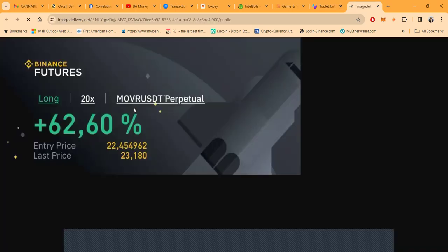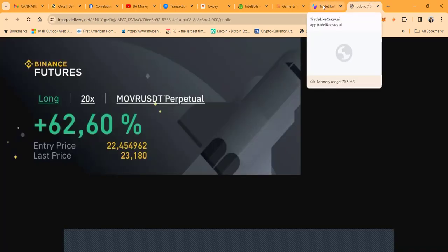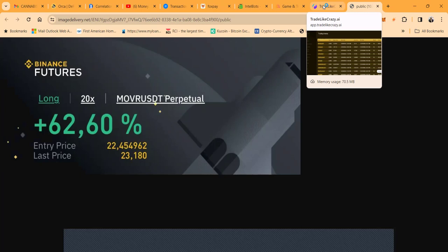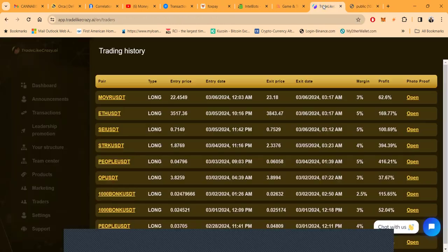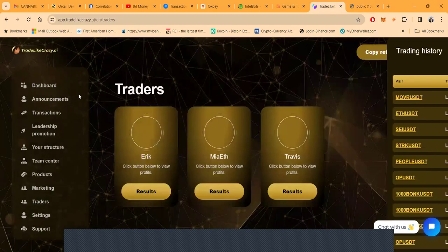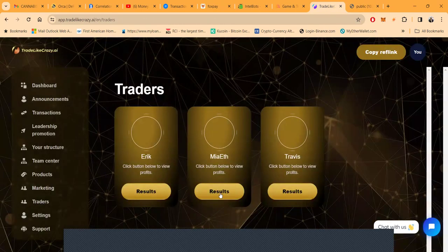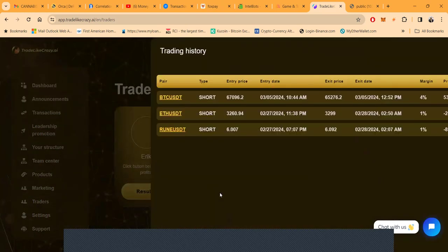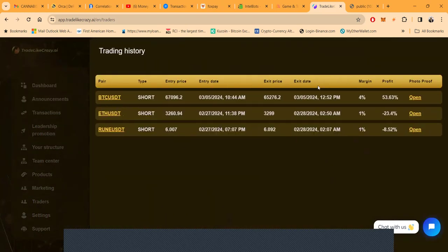They went another bit further instead of just some data. Mia - ETH - it looks like she's trading crypto. Entry prices, exit prices, short, open, profit margins, couple losses, couple wins, couple trades.